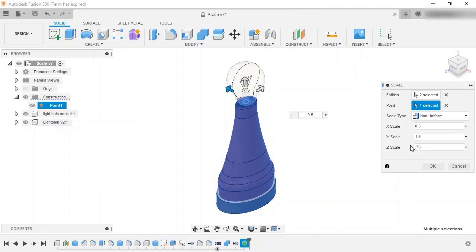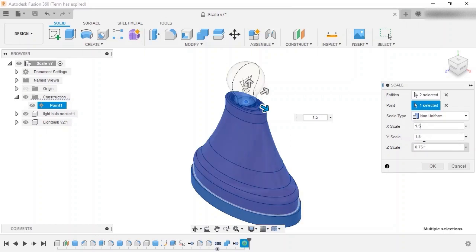The extra control of the non-uniform scaling can be very useful, and keep in mind that if you do decide you want to scale it uniformly, you can simply set each direction to the same value.